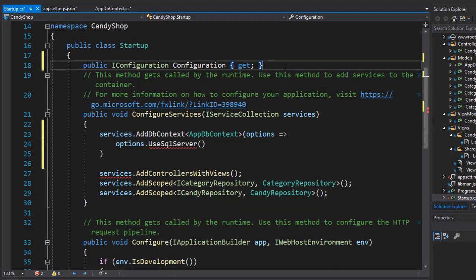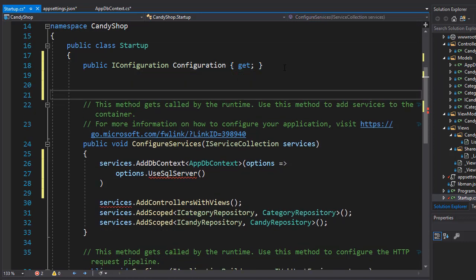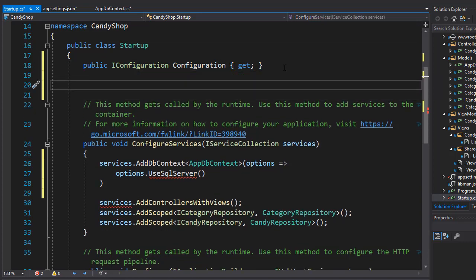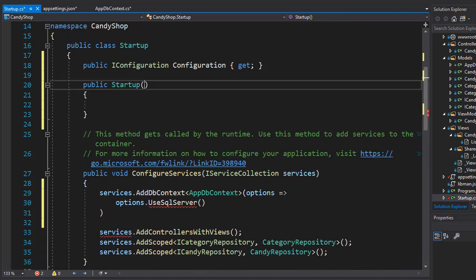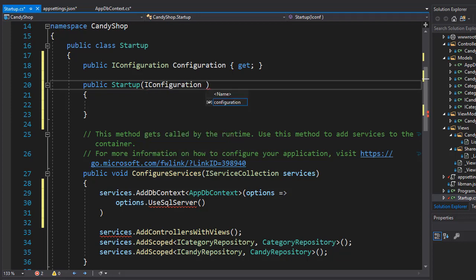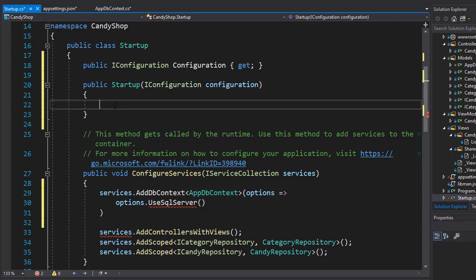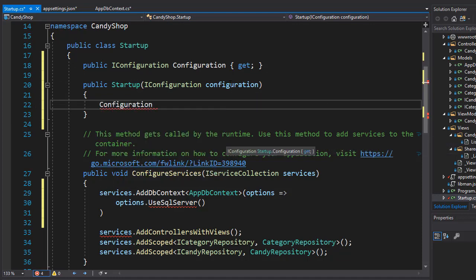We have it in the class and now we need to inject it into the constructor in order for us to be able to use it. Let's create a constructor and here we will pass the IConfiguration—I'll just call it configuration—and inside the constructor I will assign the value from our configuration argument that we pass into the constructor to our property.